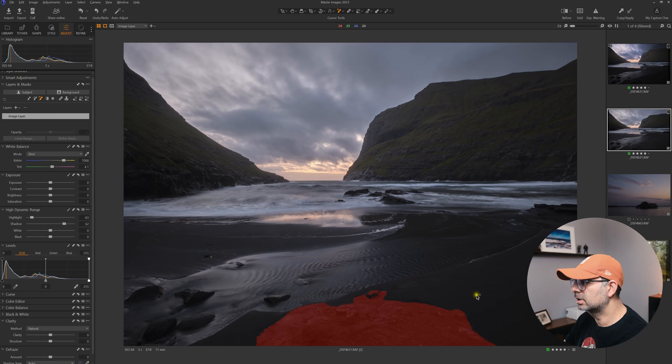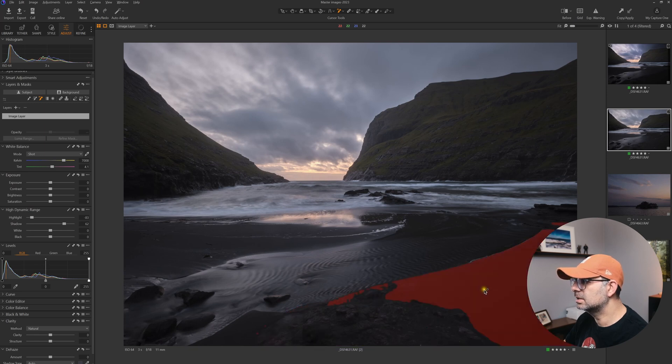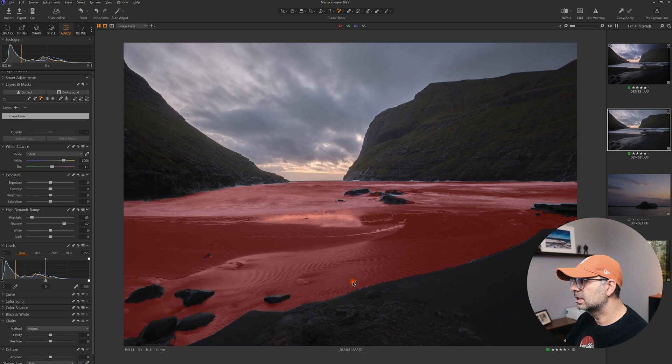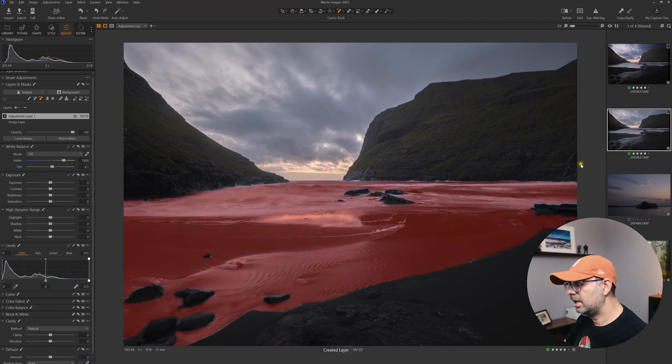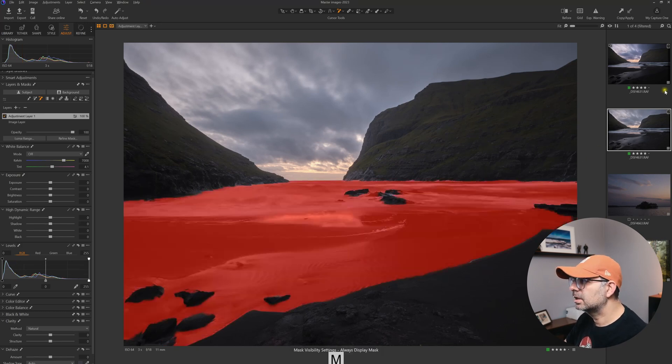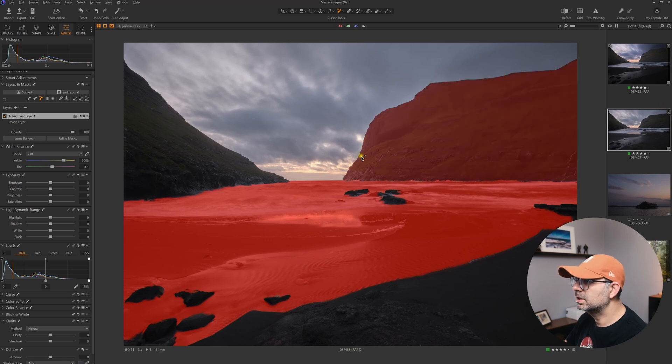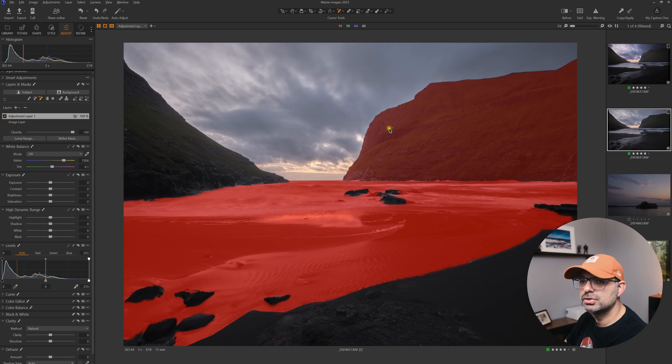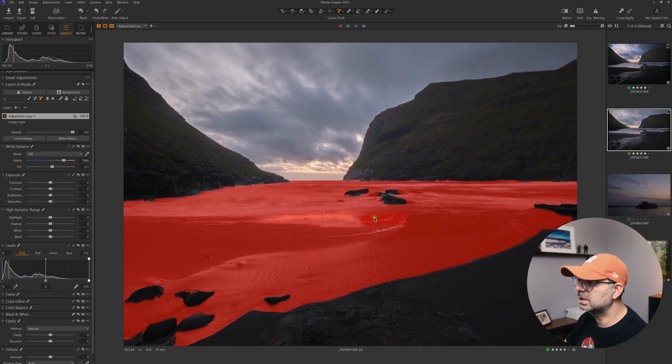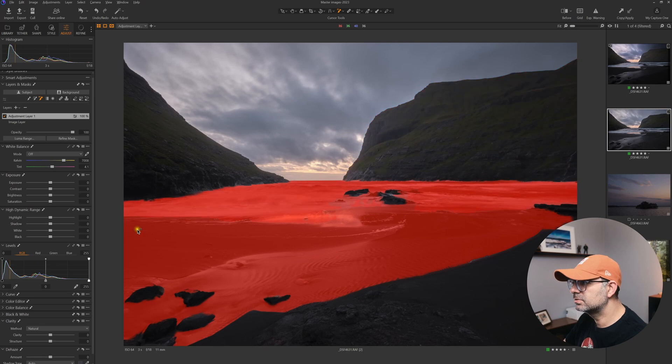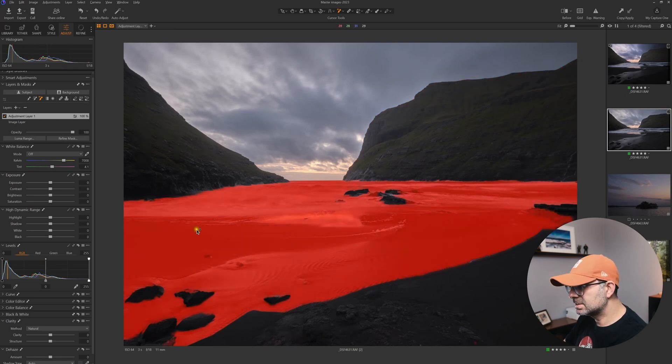Now I'm going to select the water. If I hit M, I can see the mask. When you hover, it might not show the best mask, but when you click, it creates a very good mask for the subject you've selected.